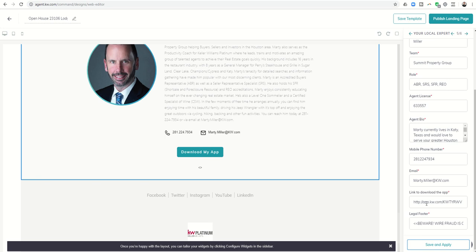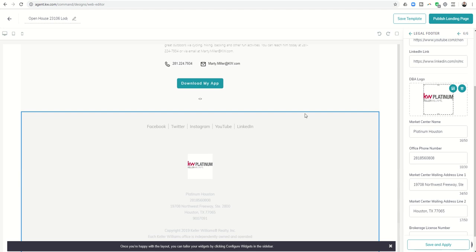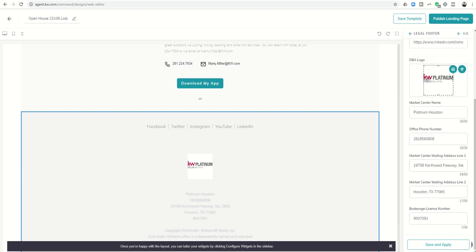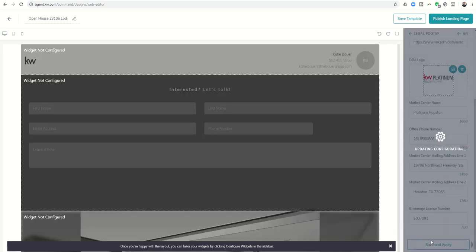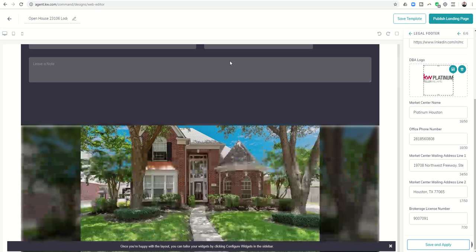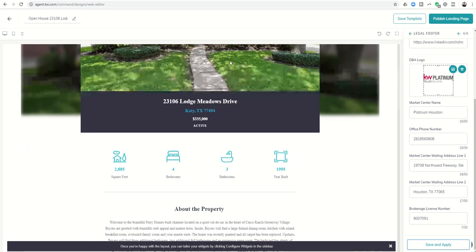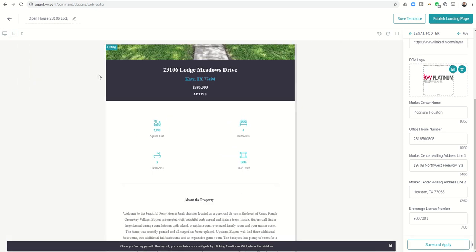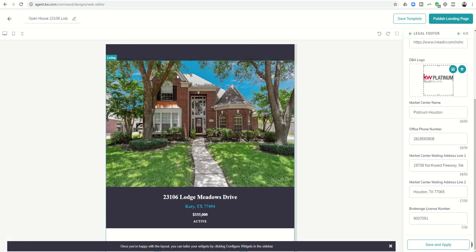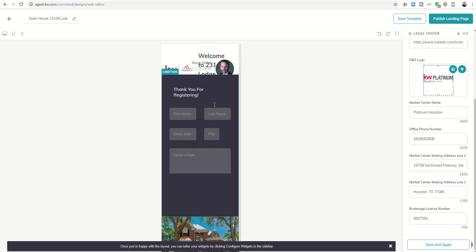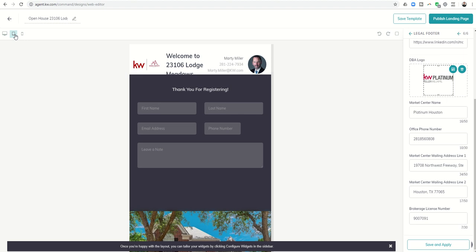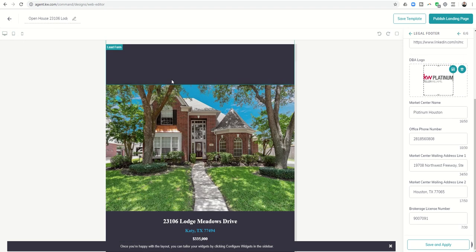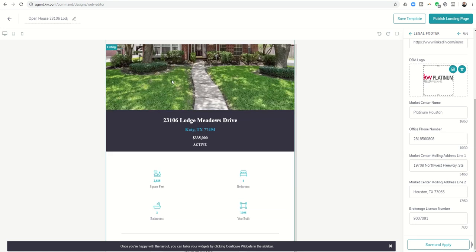We're going to go one more time to widget number six, which is the legal footer. You want to make sure that you have all of this information filled in as well. Click on save and apply one last time. Now we can get an idea of what it looks like by just scrolling down this screen. You can also see what it looks like on a tablet and what it looks like from a mobile device. You can see it kind of gets wonky here on a mobile device, so I would say if you're signing people in, you either use a laptop or a tablet so that they can see it very clearly.